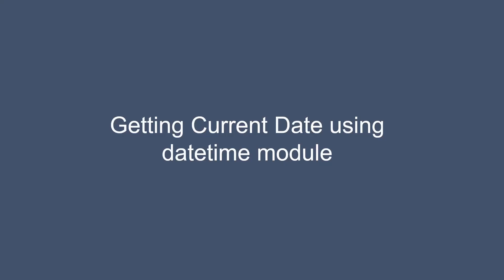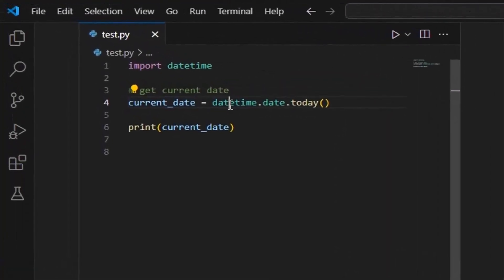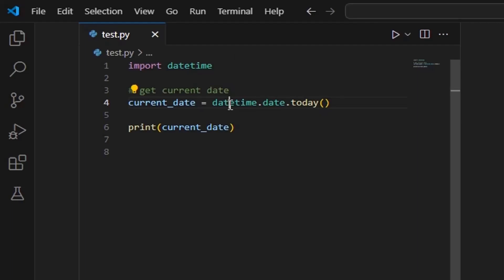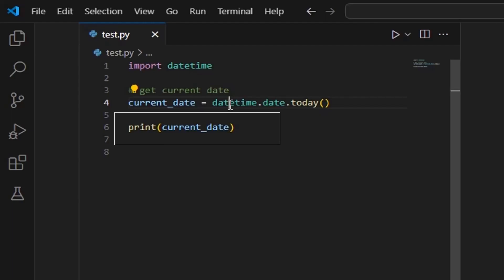Here is another example in which we can retrieve the current date using the datetime module. This line imports the datetime module in Python. The today function from the datetime module is called — this function returns a datetime object representing the current local date. The current_date variable stores this datetime object. Finally, the print function is used to display the value stored in the current_date variable, which contains the current local date.